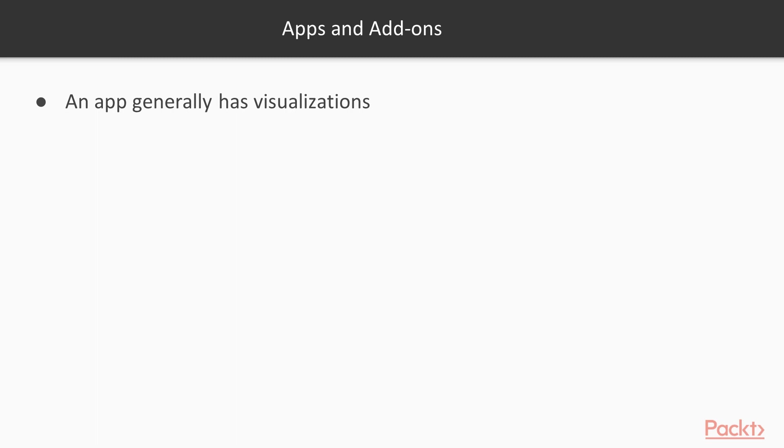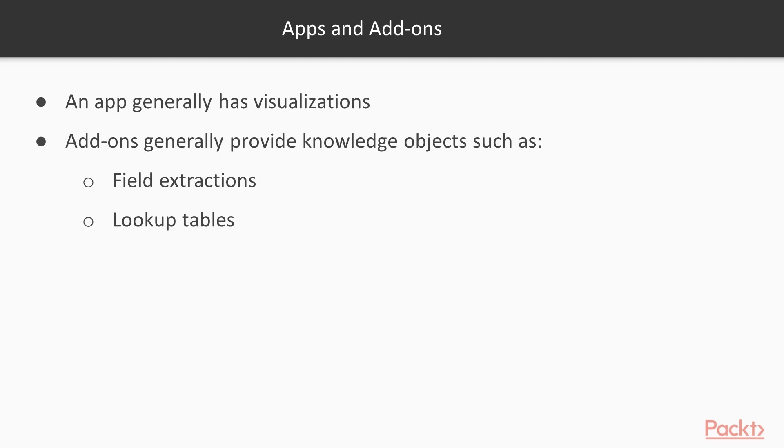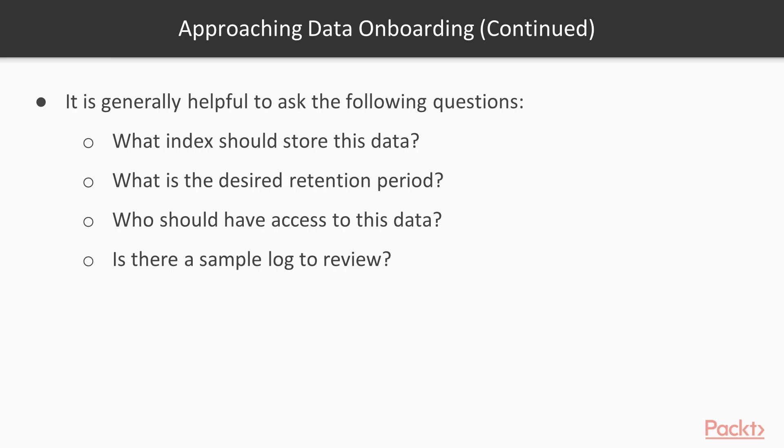An app generally has visualizations and other things that will allow you to see the data and work with it and produce results. Add-ons generally provide knowledge objects, such as field extractions, lookup tables, and similar things like that. And that really allows Splunk to understand the data and make it searchable. So a lot of times you may need to install both, depending on your use case. But a general rule of thumb is always just consult the documentation for the app or add-on that you're looking to install, and that'll tell you what approach to take in order to bring data in.